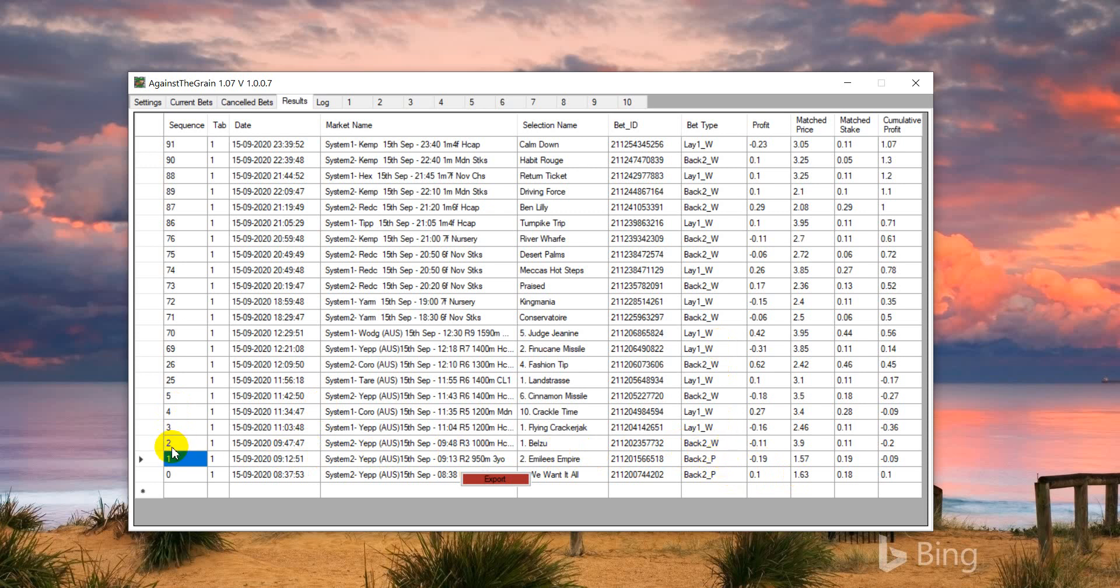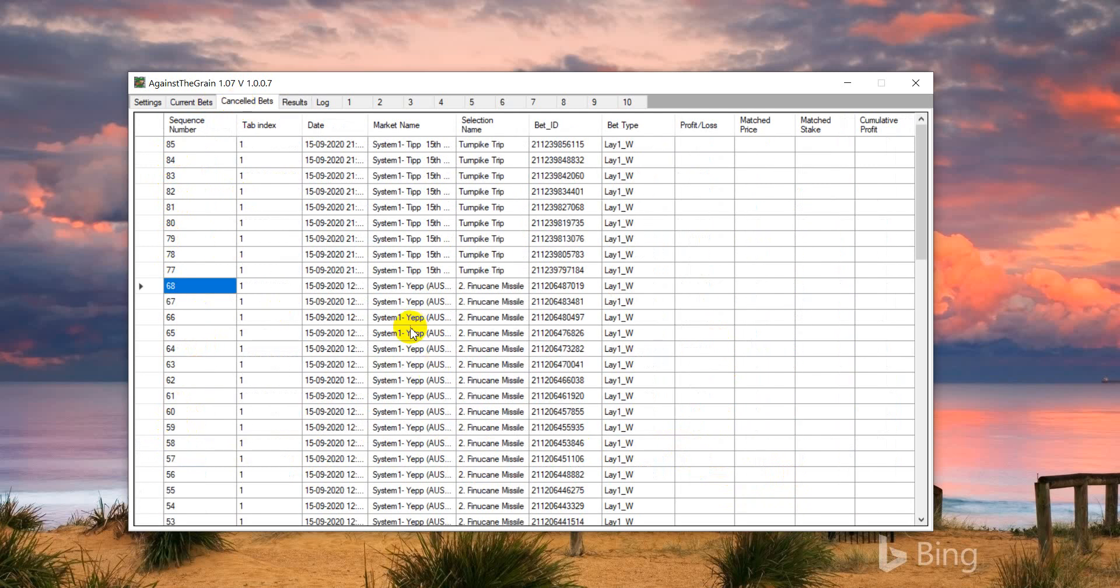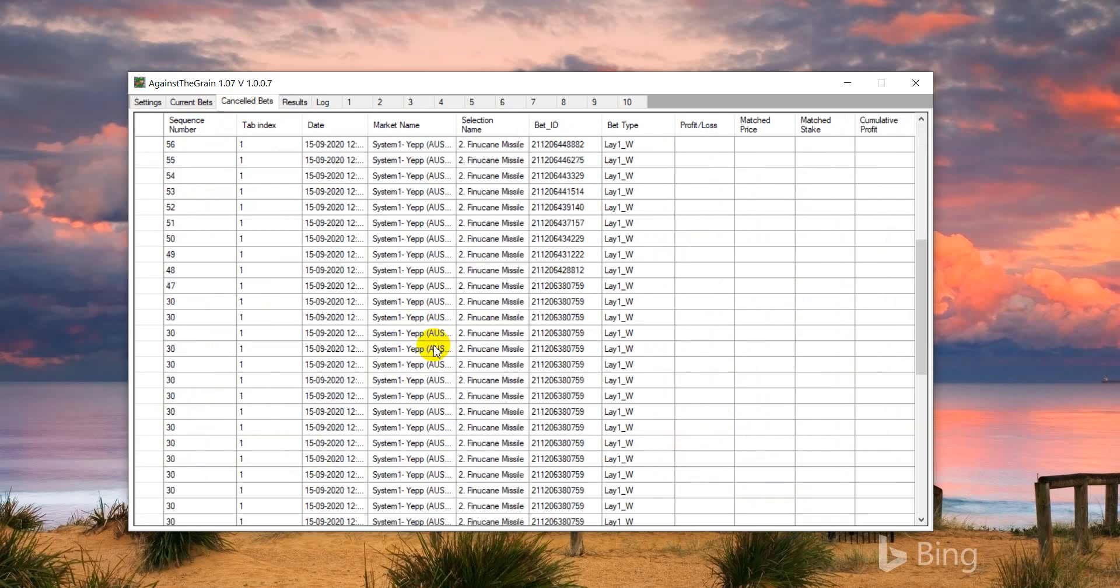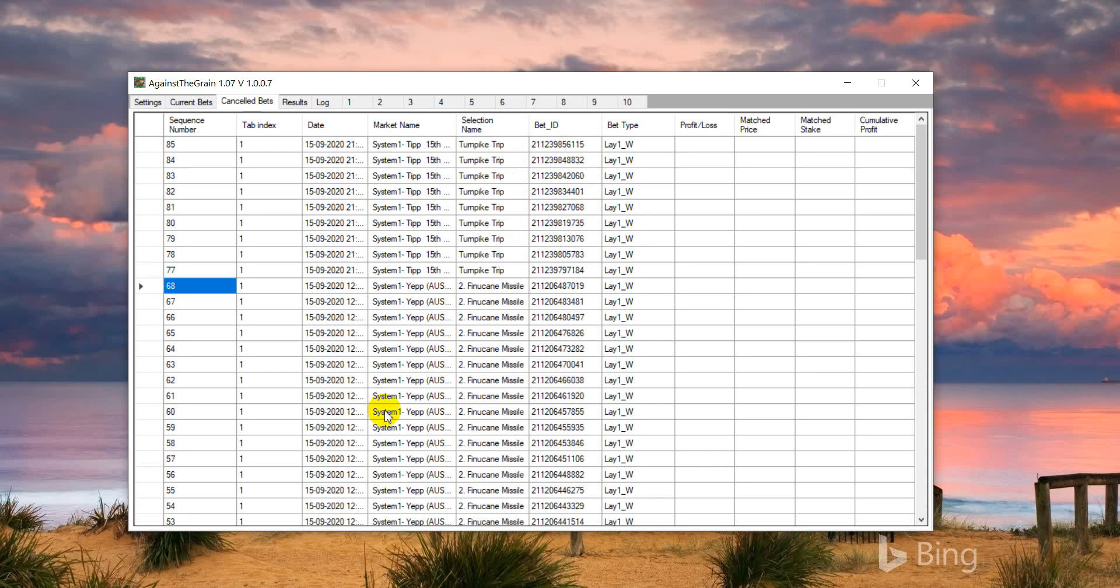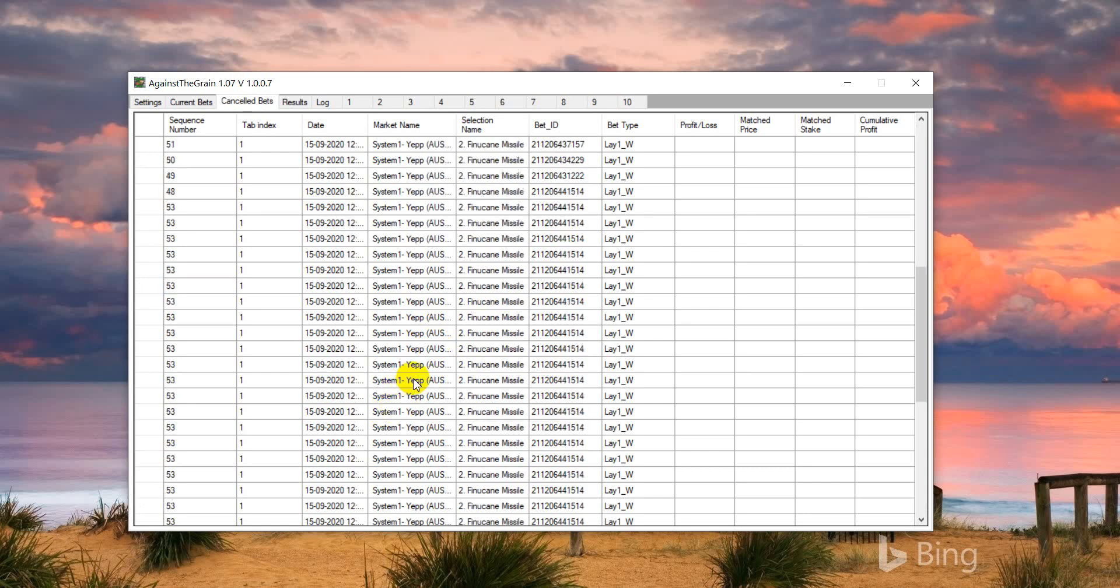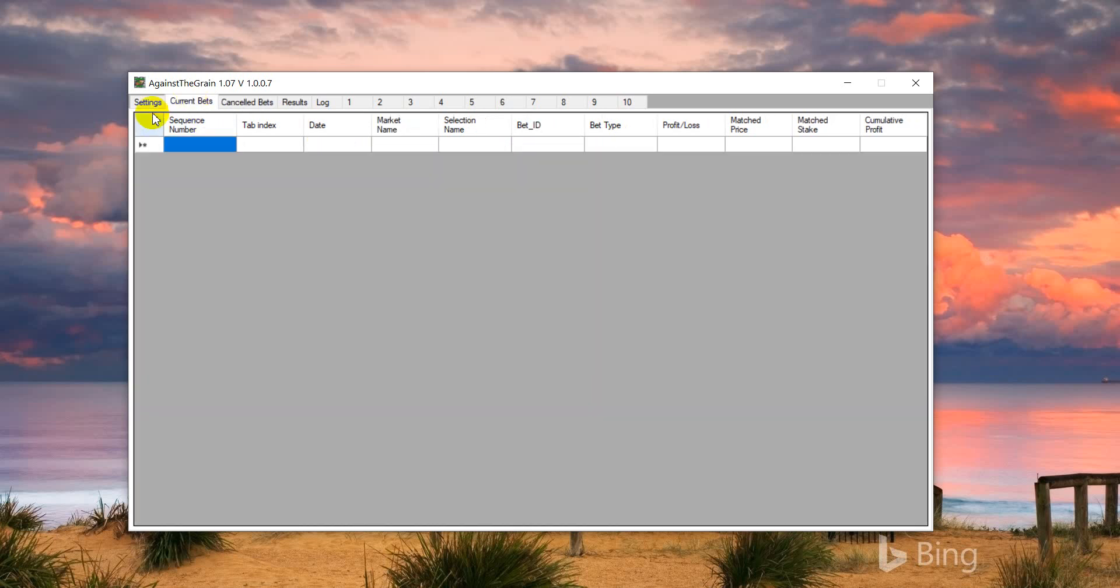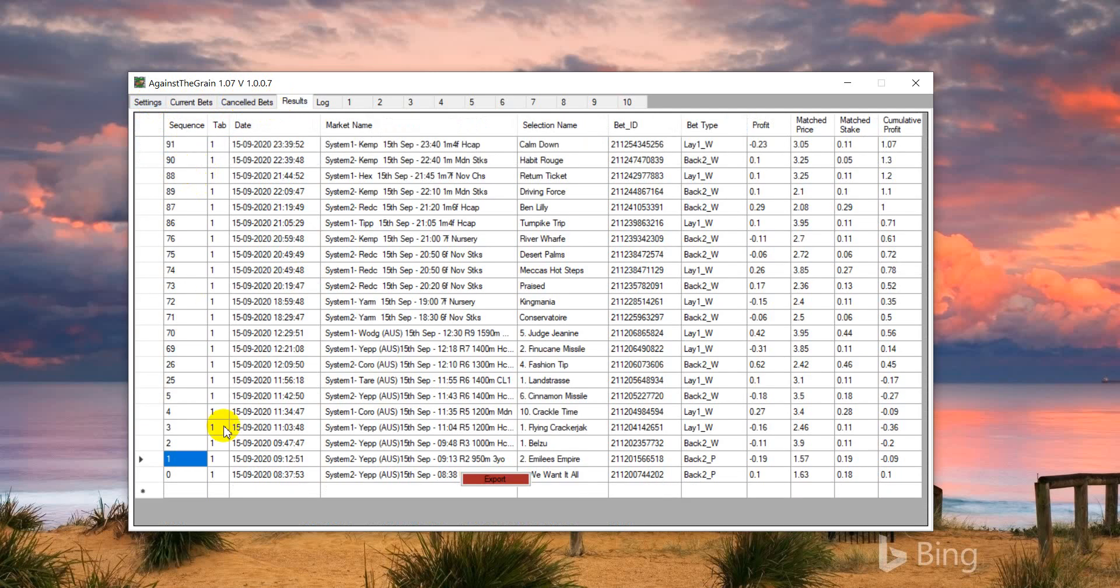It has placed 20 bets. I know you can see that the sequence is showing 91 because we have a lot of cancelled bets today, but it placed 20 bets as you can see.